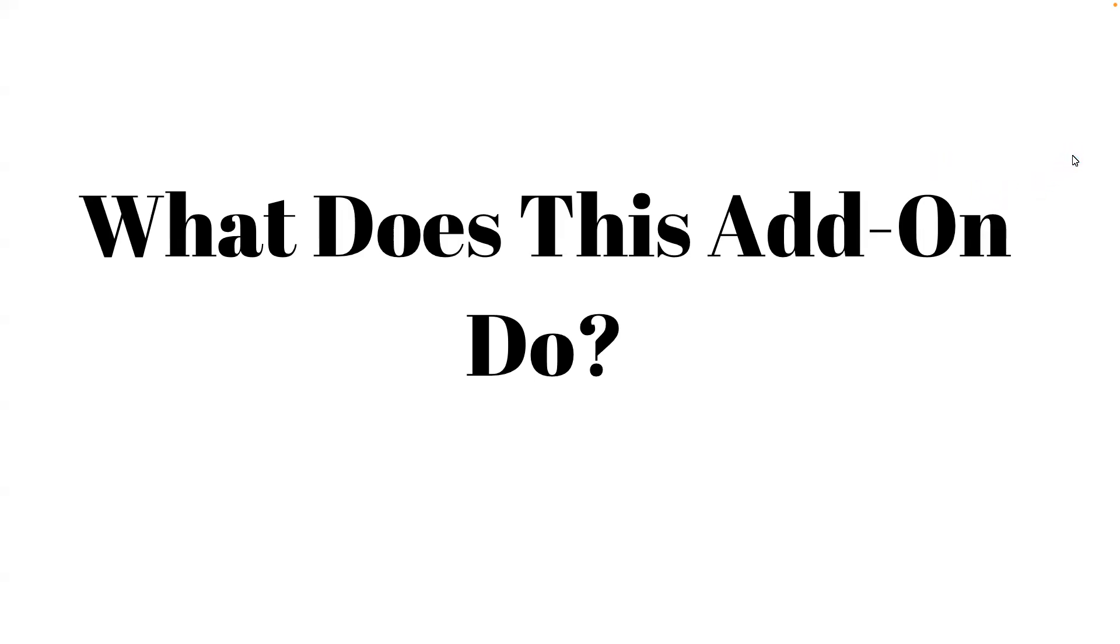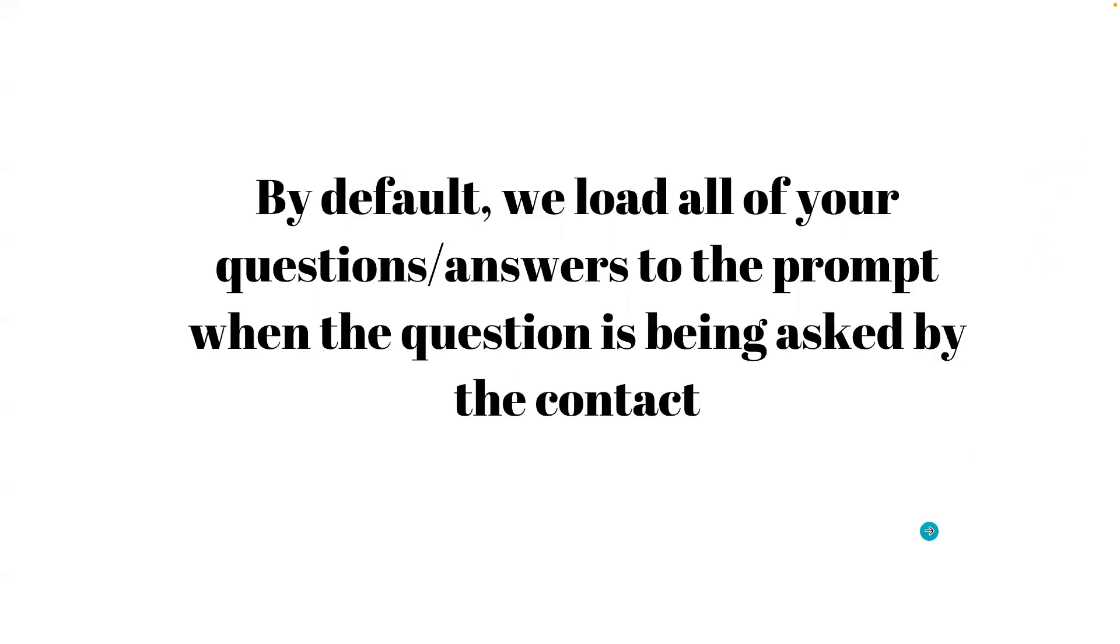Hey everybody, this is Quentin from Capri. I just wanted to make this quick video to explain what exactly this Google Sheets add-on does and why you should consider adding it to your knowledge base.